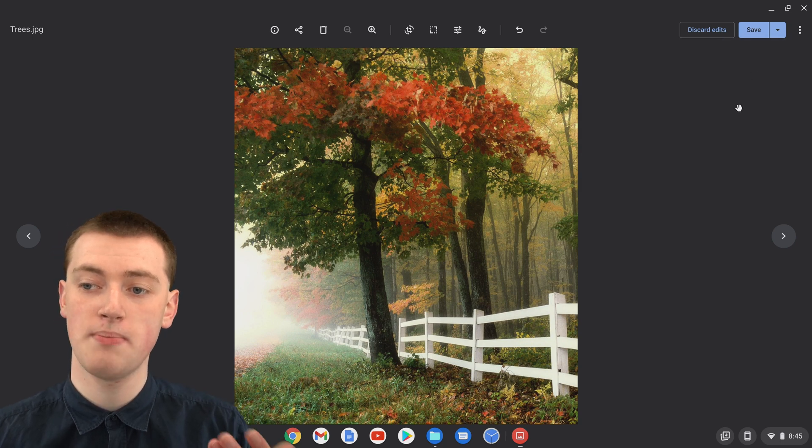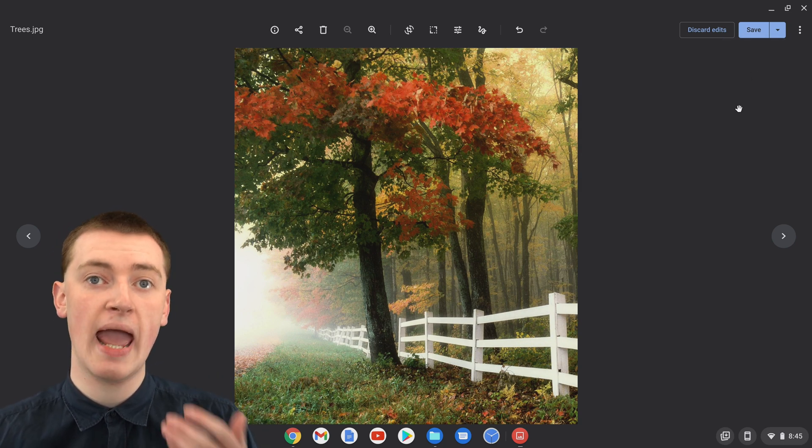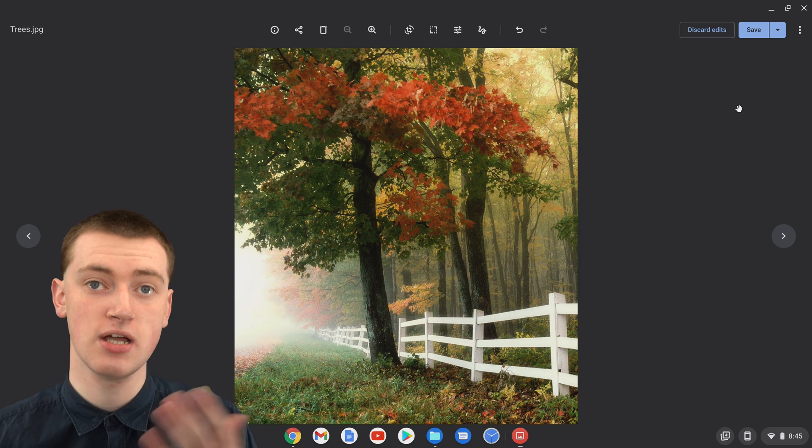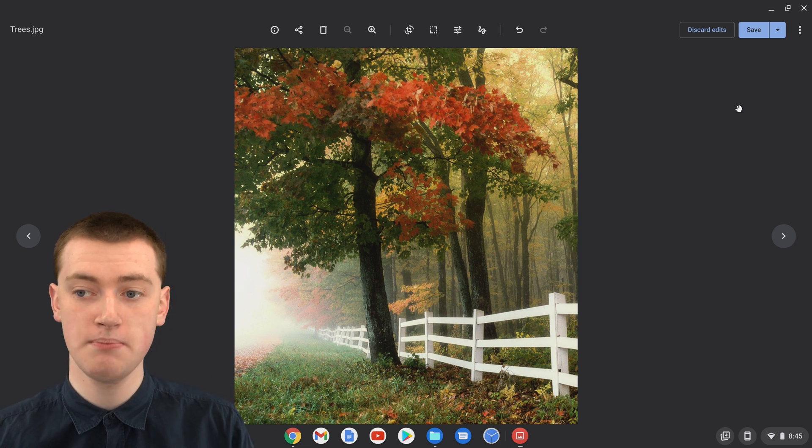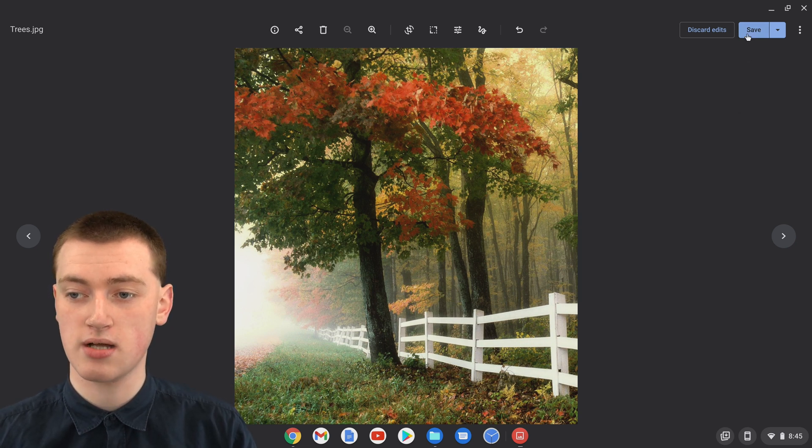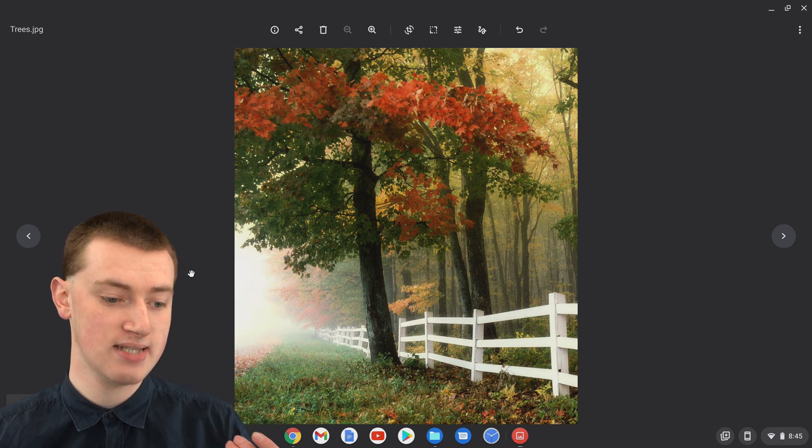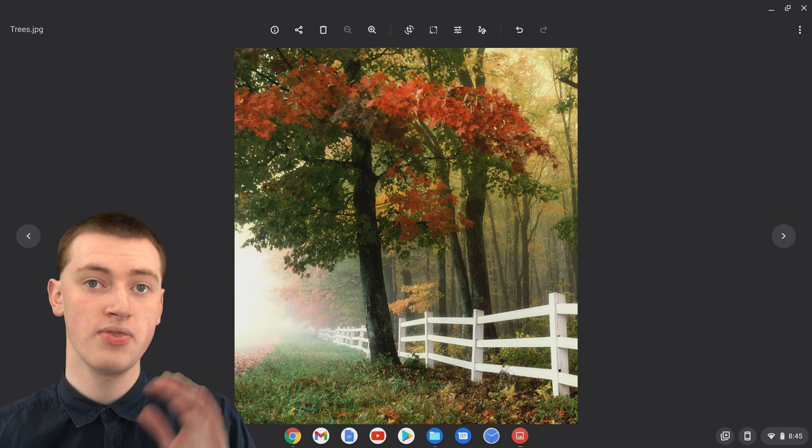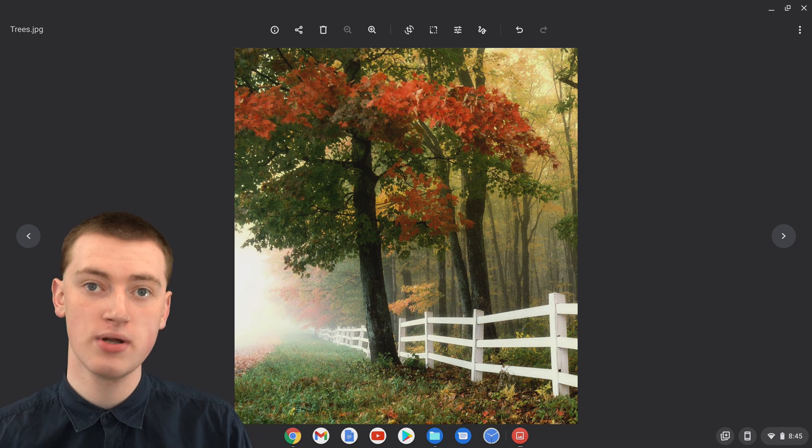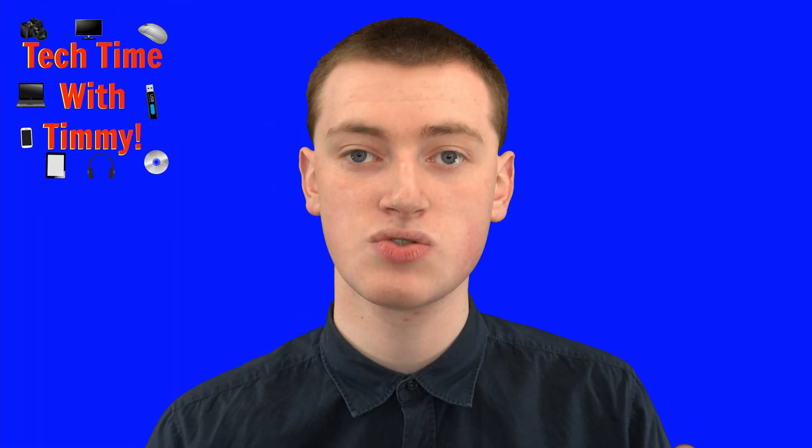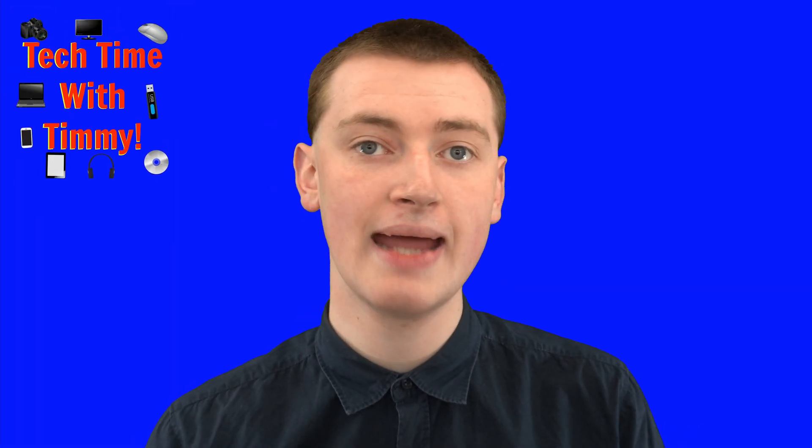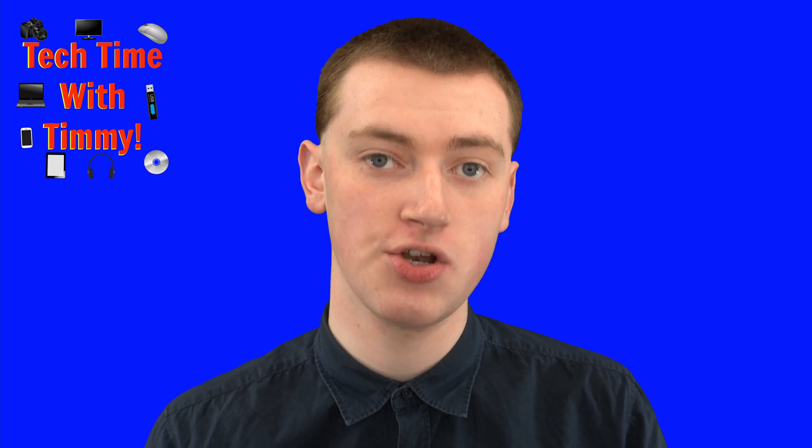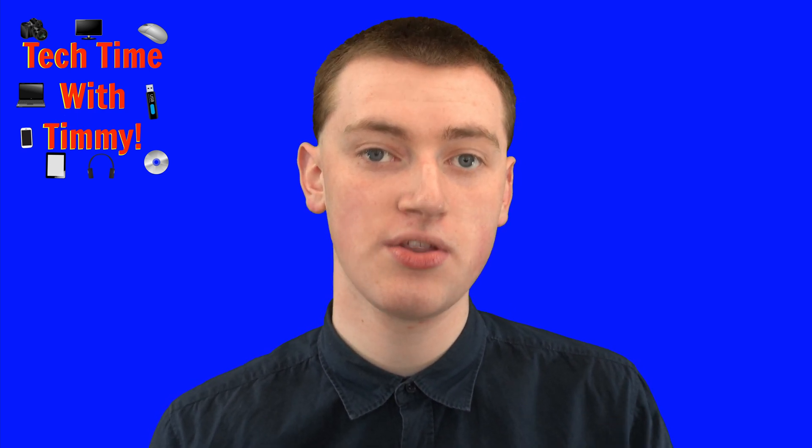But if you don't care about having the original image and you just want to change the original image to be cropped, all you have to do is click on this Save button. Now it will say saved in the bottom left hand corner. So now the same picture you had before is now cropped. That's really cool. And that's how you can crop pictures on your Chromebook. That's really all there is to it.